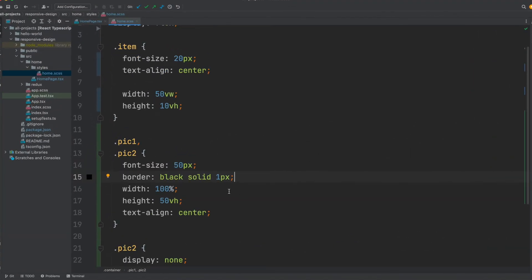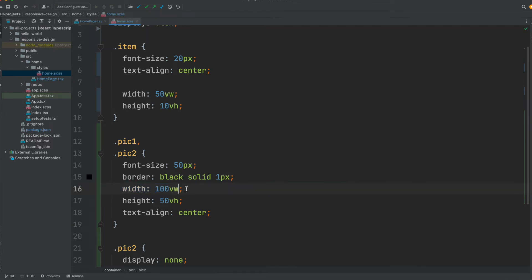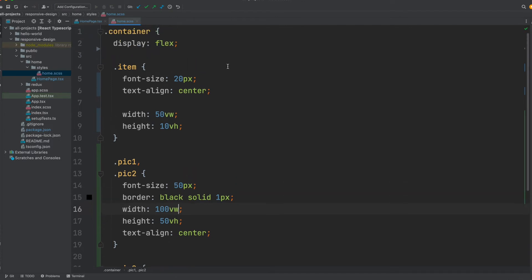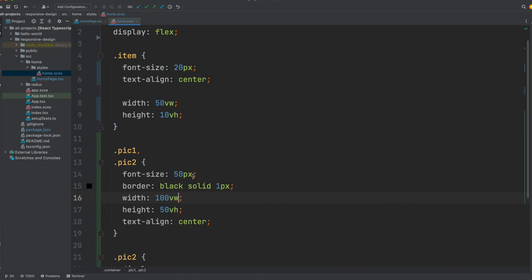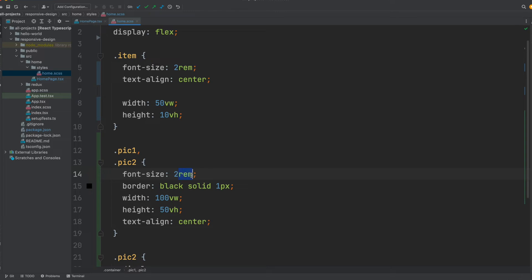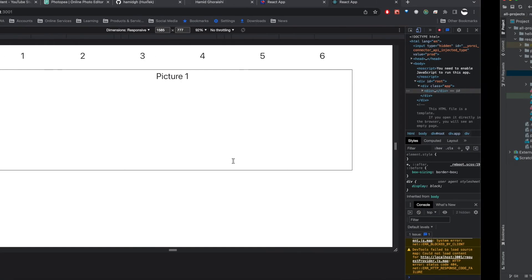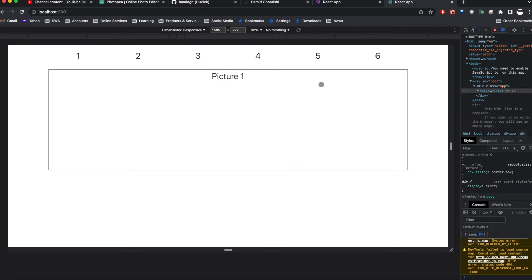There are three corrections I'd like to make. First, the width — we have to use 100 VW, which is viewport width. The same measurement we used up here: VW. Also, instead of pixels, I would like to use REM for font size, as this is more responsive. If I save it and go back to the browser, that's how it looks for this video.